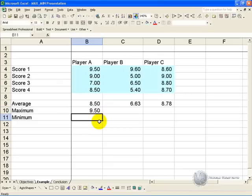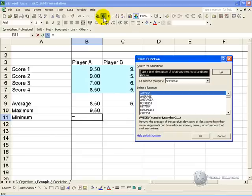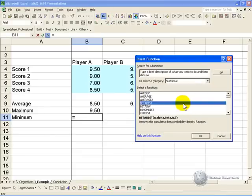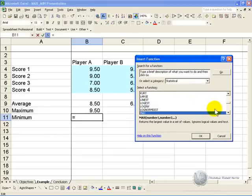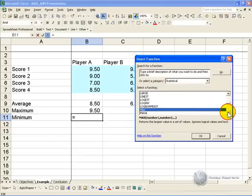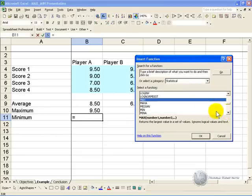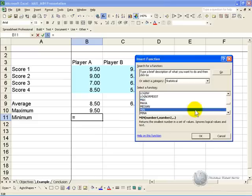In order to determine the minimum number, you click on the cell, activate the function wizard, and find the minimum function, say OK.